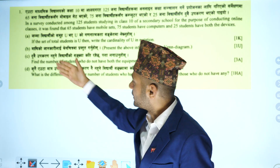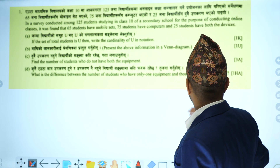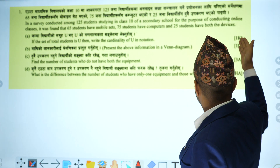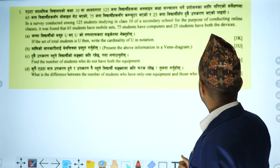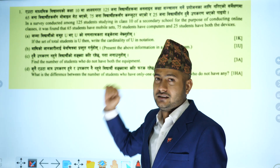There are 4 questions: 1 mark, 1 mark, 3 marks, and 1 mark.